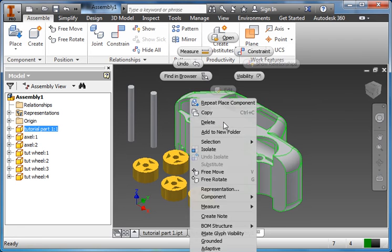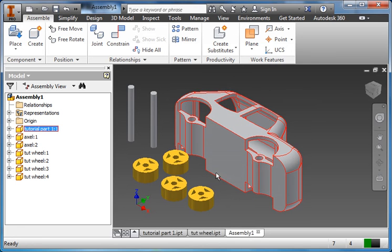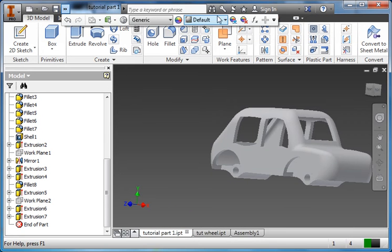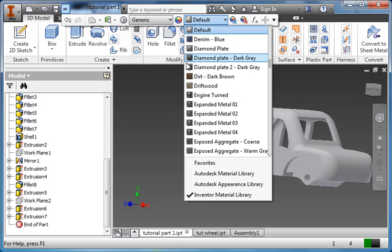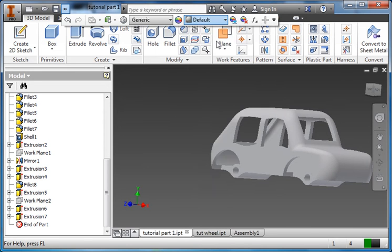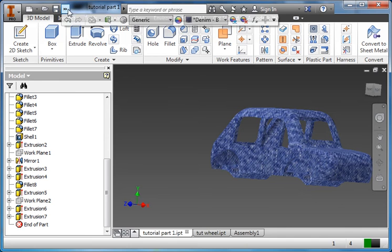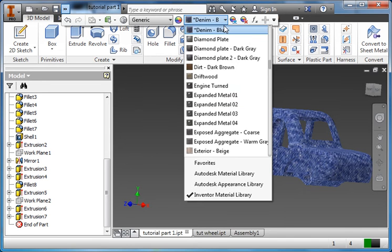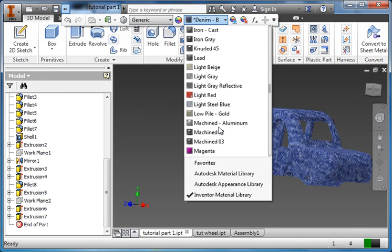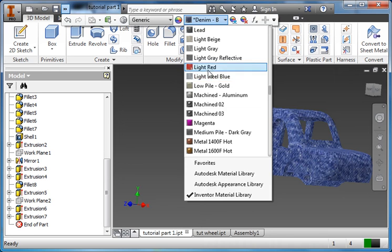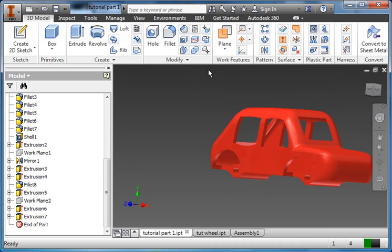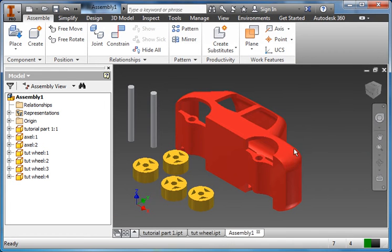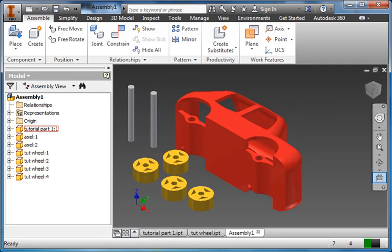Take the body and go back to tutorial part one. And we can change its color as well if we want. Not necessary, but it's just, it's up to you. Denim. Let's not do denim. Light red. Okay. So just a couple of different colors. And that just makes it easier for you to visualize during the assembly stages.